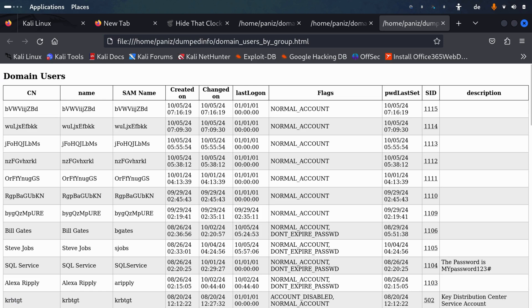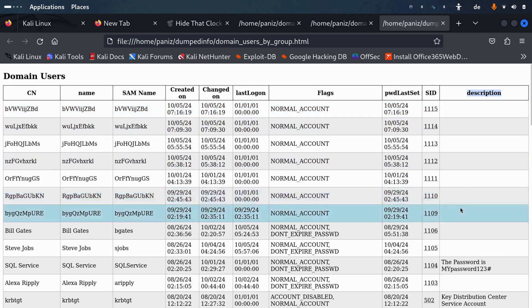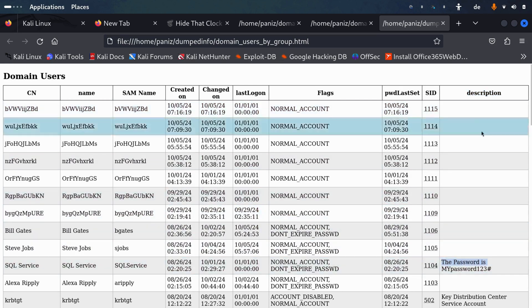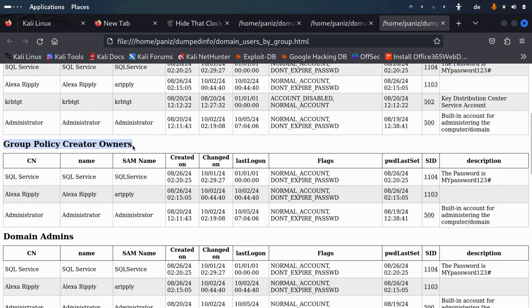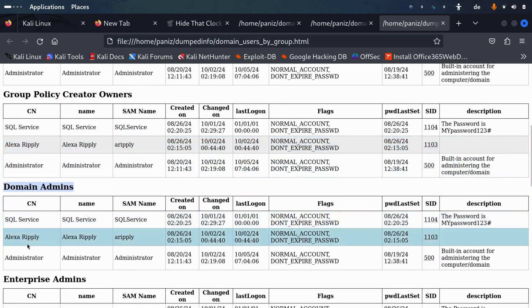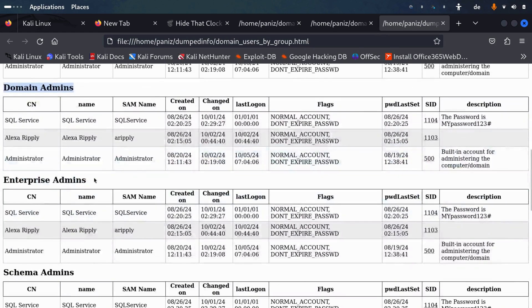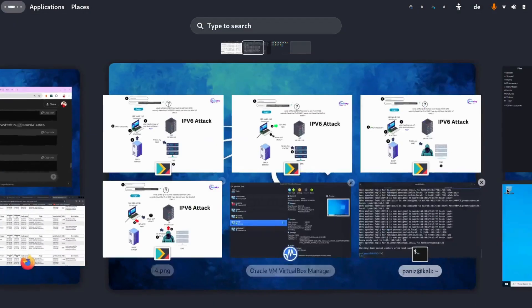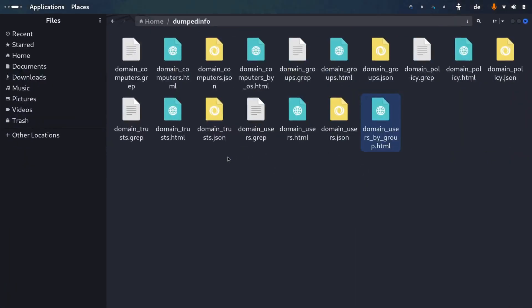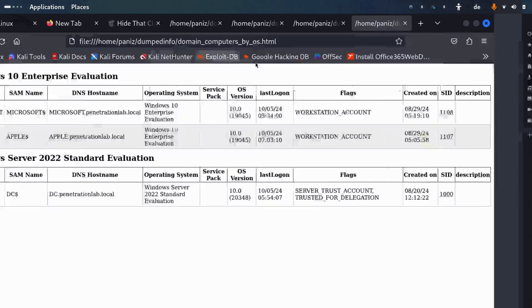We can also see the administrator account with a description that reads 'admin'. Administrators sometimes mistakenly write their password in the description field. We can also see Group Policy Creator Owners, Domain Admins, and Enterprise Admins — a very clear group structure showing which users belong to which groups.